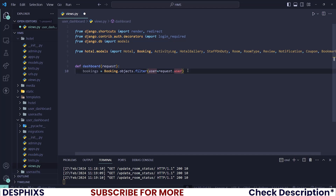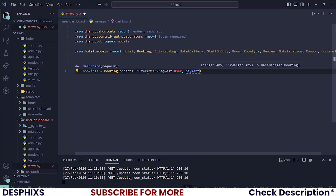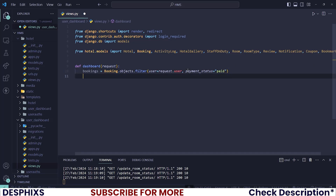That is number one. We also need to filter by payment_status, where payment_status should be equal to 'paid'. So when this is done, the next thing that we need is the total amounts that the user has spent.